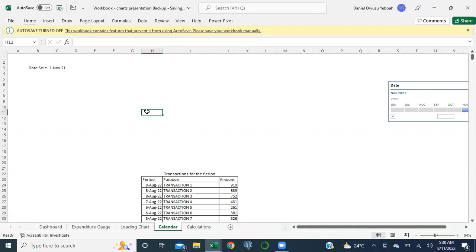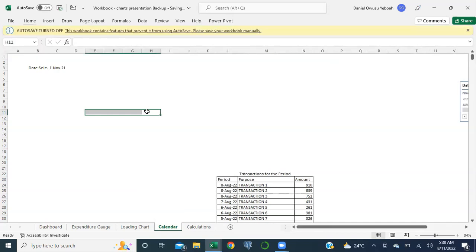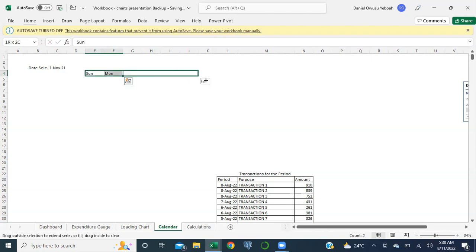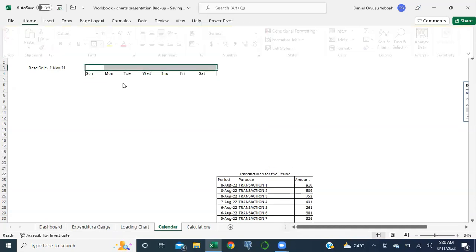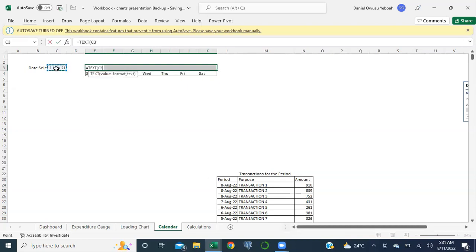Now what we need to first do is set our calendar. We need to set the columns and rules so our calendar really fits - so Alt+H+I+C to give me some more space. I'm going to first input the headers: Sunday, Monday - select these two and drag to the right. It gives me the other days and it ends with Saturday. I'm going to equate this to the date selected, showing it as TEXT with format 'MMMM YYYY'.